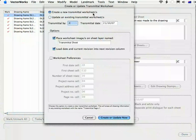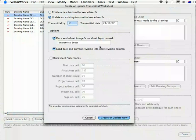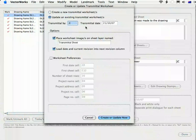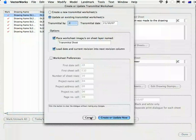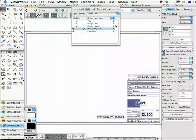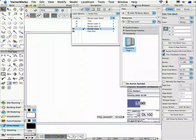So if you've got an existing Transmittal and you want to start a new one, then what you have to do is to rename the old Transmittal and then the new Transmittal will take on the standard Transmittal name. The way that you do that is in the Resource Browser.